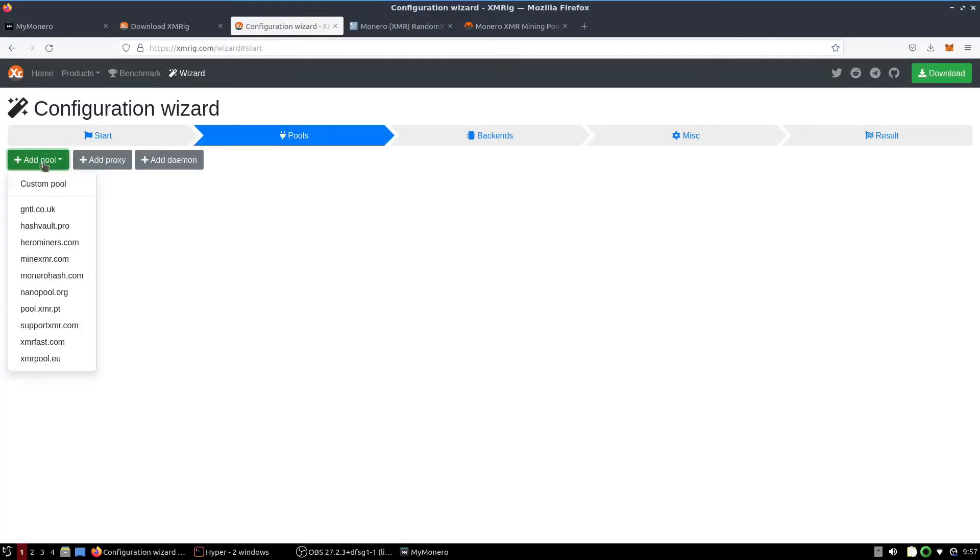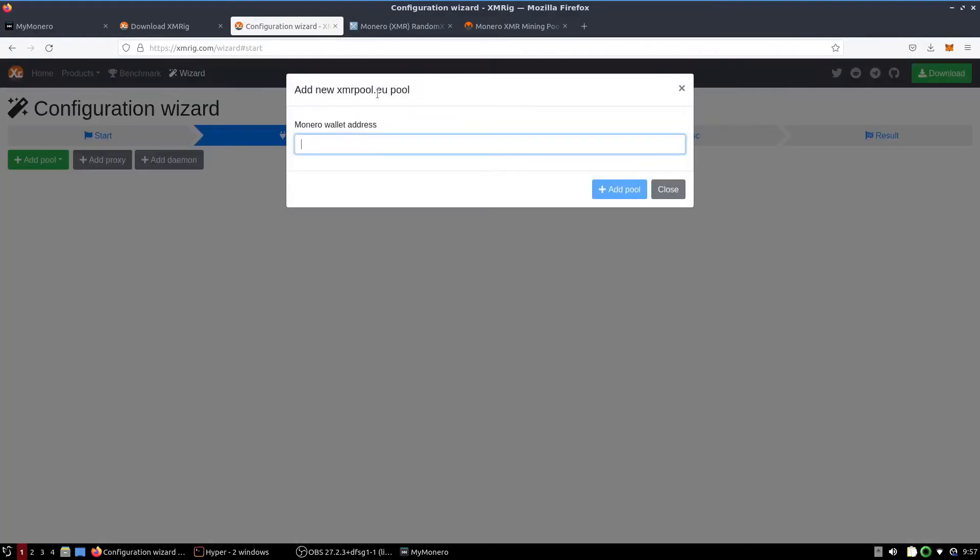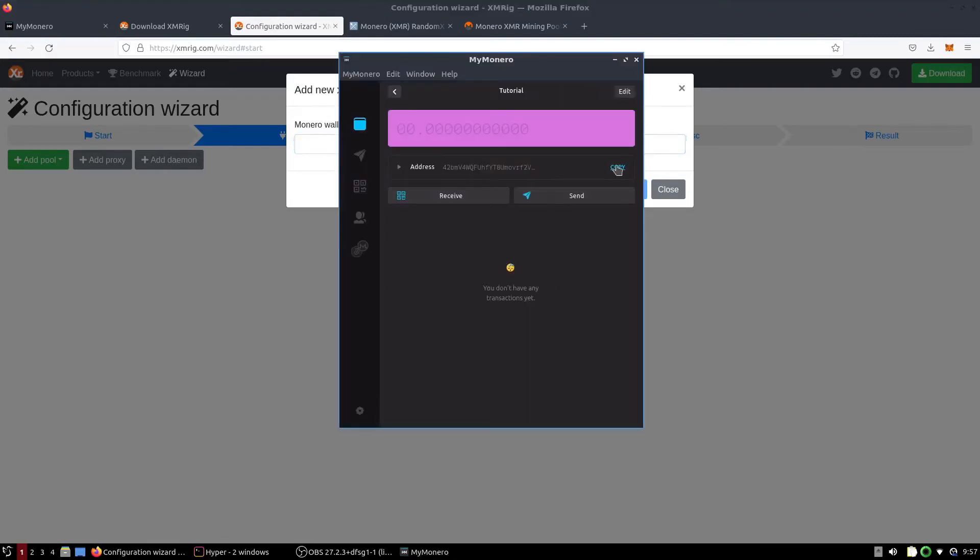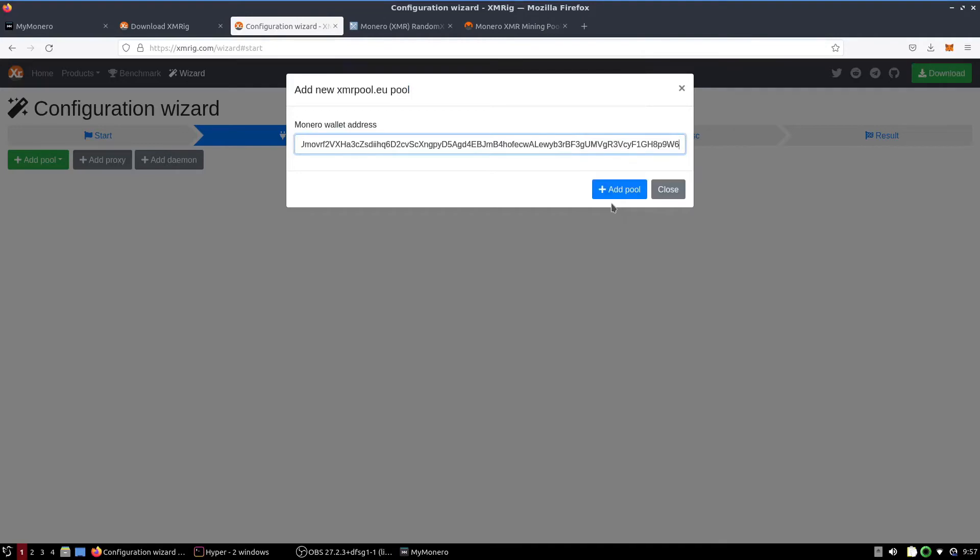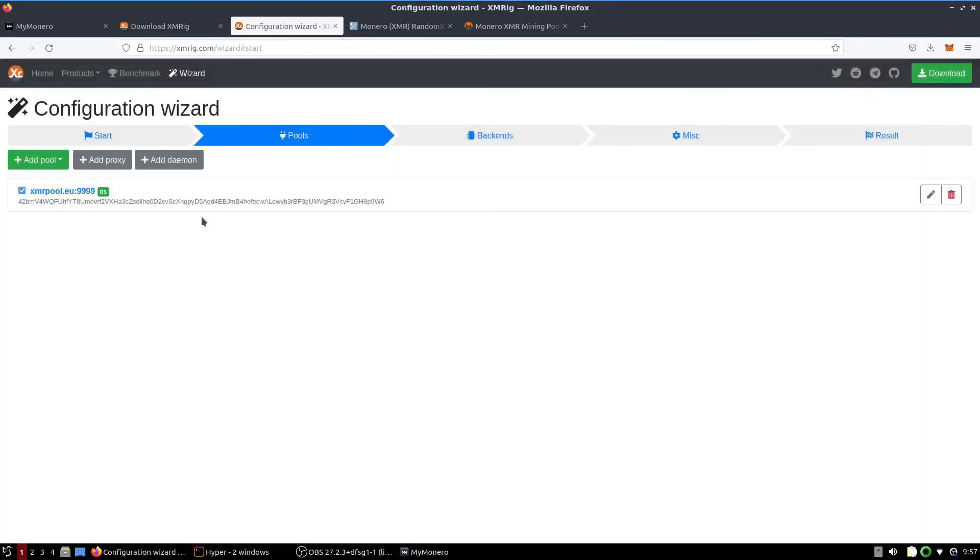So we're going to add a pool. XMR pool is very universal and as you can see, it's here right now. This is where we're going to need our wallet address. So we're going to open up our Monero wallet and copy our wallet address and paste it right here. Click add pool.